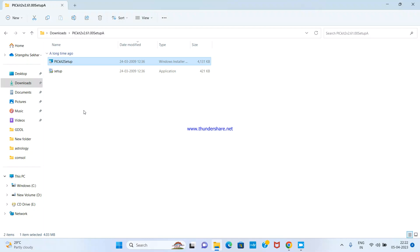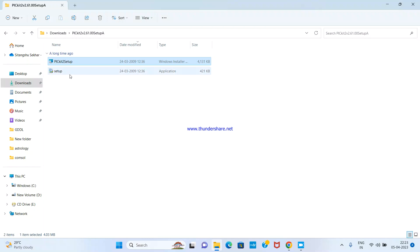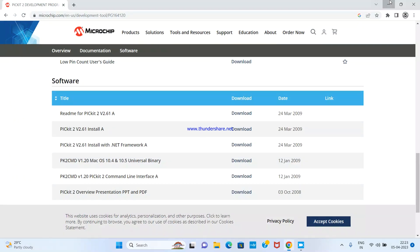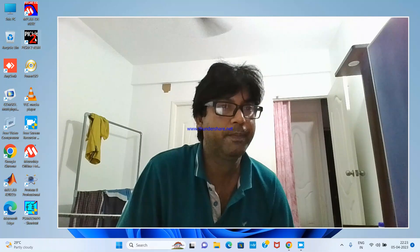I have already installed it, so I'm not showing that step — it's a very simple installation. Install .NET Framework version 2.x with Service Pack 1, then restart the system. After restarting, double-click on the installer and the PICkit2 setup will install automatically within half a minute.